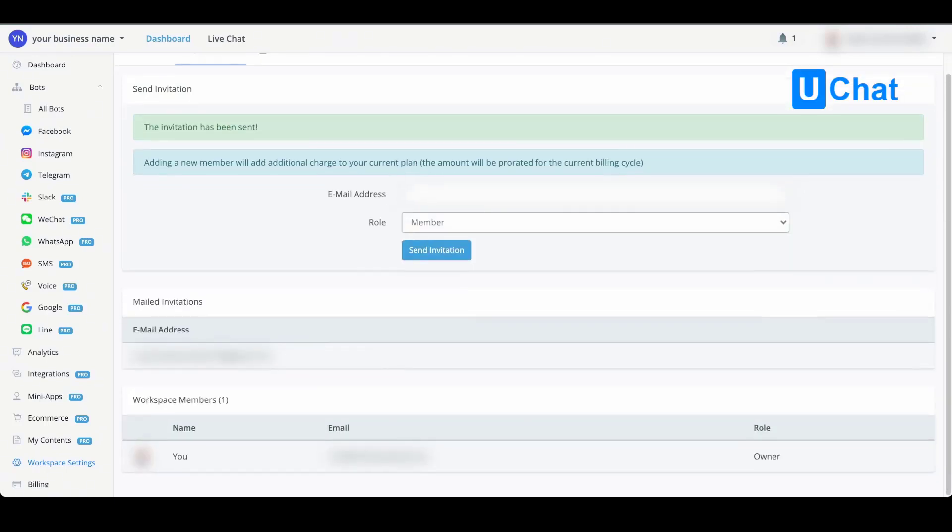Once the invitation has been sent, you will be able to see the mailed invitations by email address. If you want to cancel the mailed invitation, you can go all the way to the right and press the trash icon.